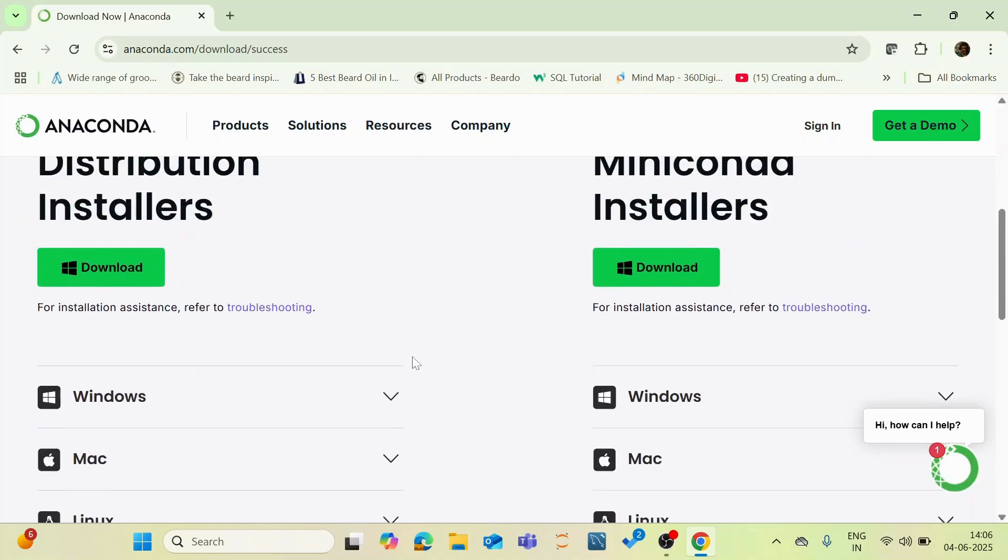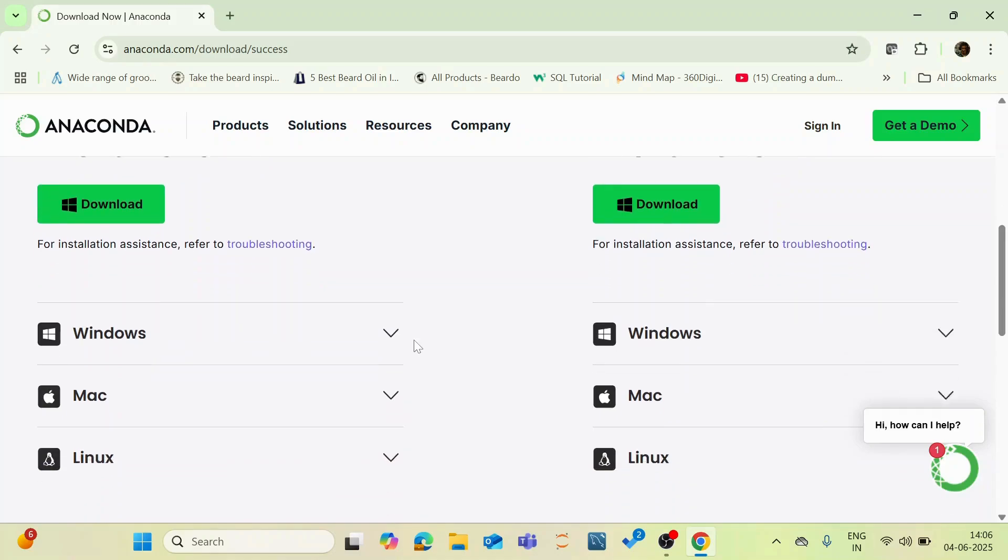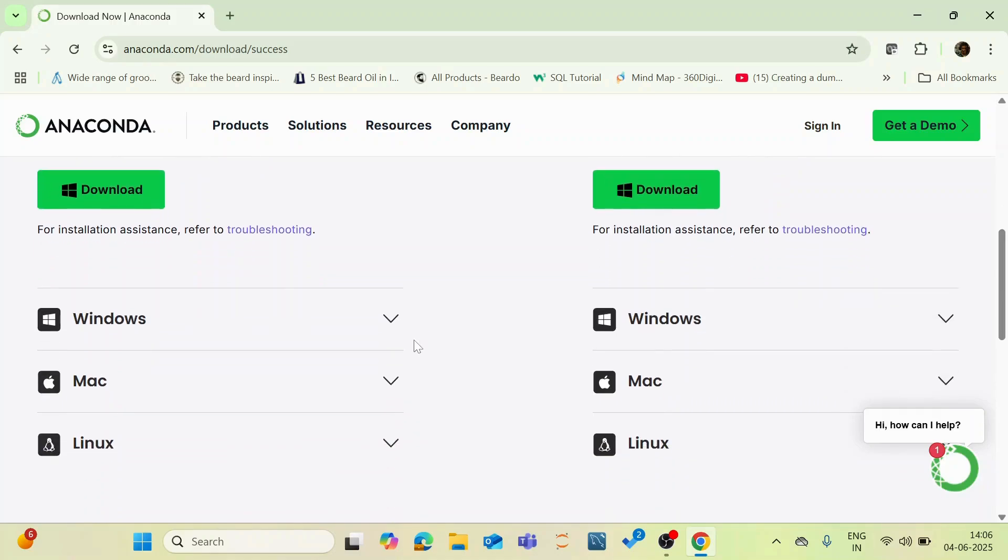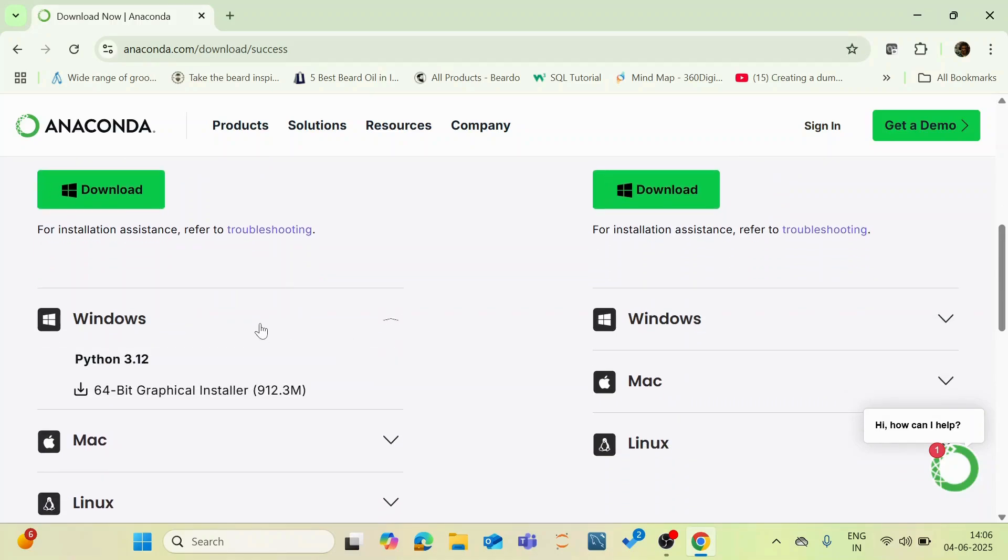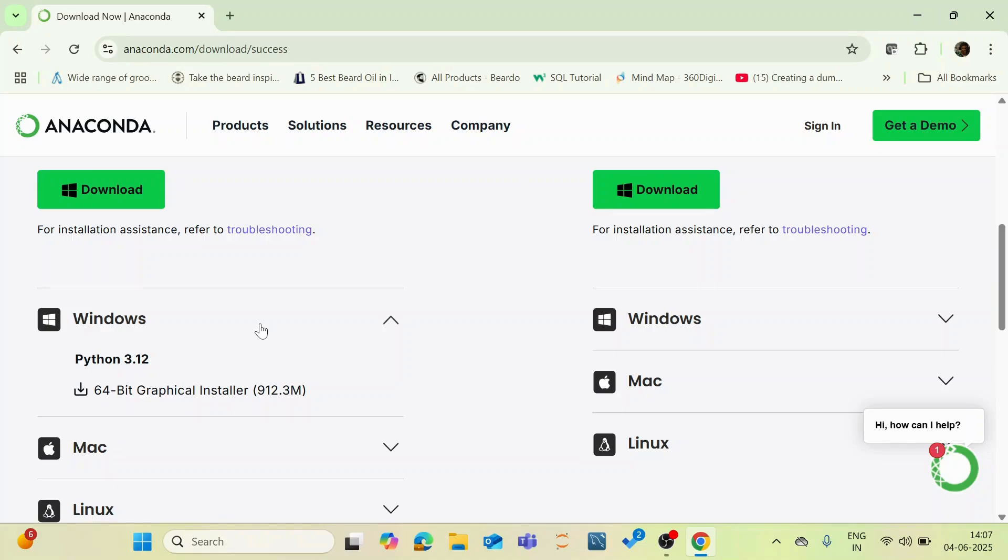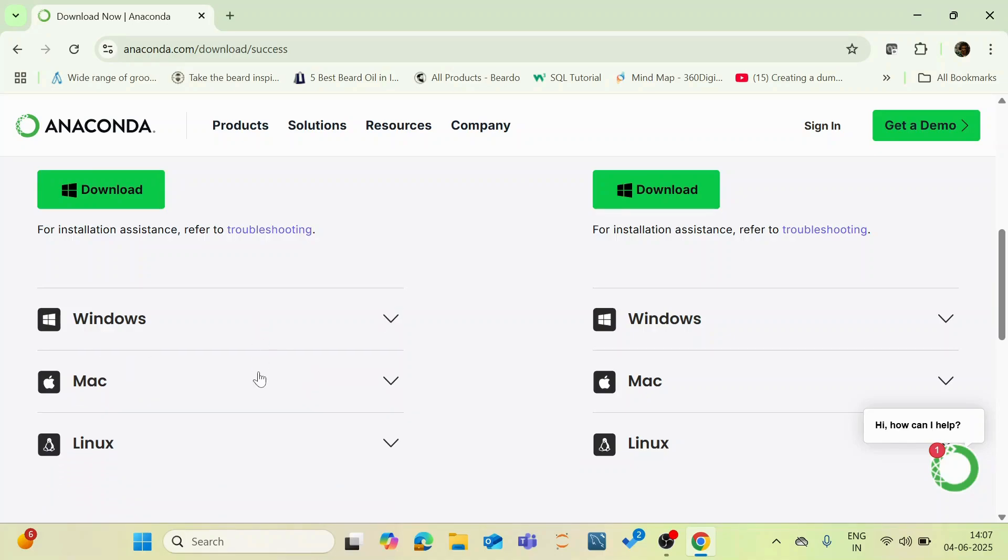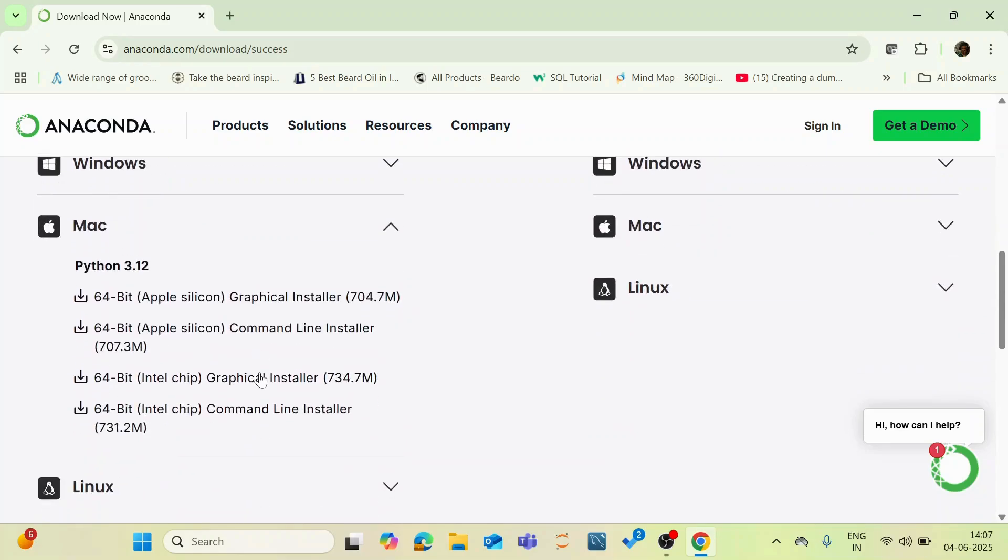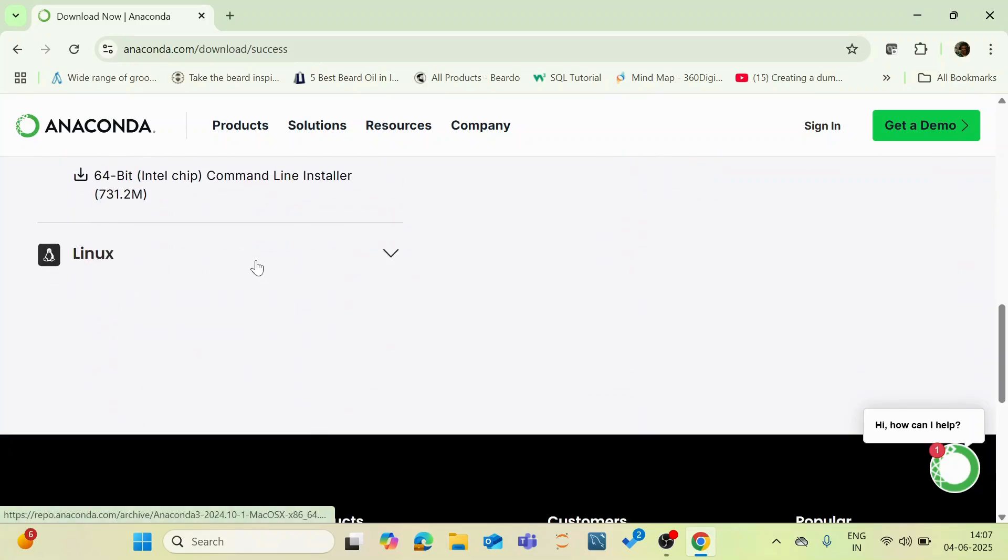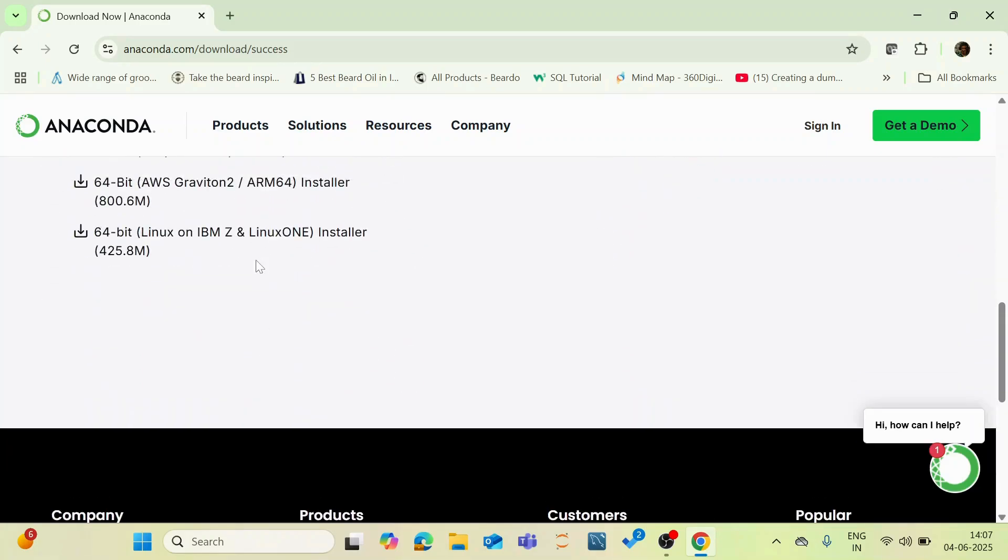I'm going to demonstrate in this video for the Anaconda distribution platform for Windows OS. It is also available for multiple OS such as Mac and Linux. If you scroll down you can see it is readily available in 64-bit graphical installer which in Python 3.12 version and similarly for Mac as well as Linux.